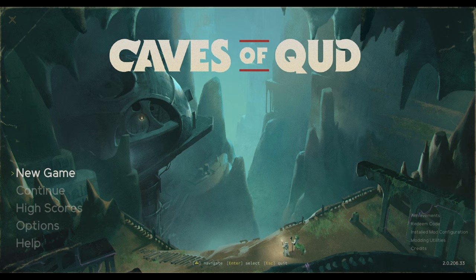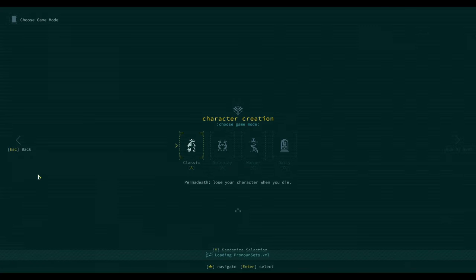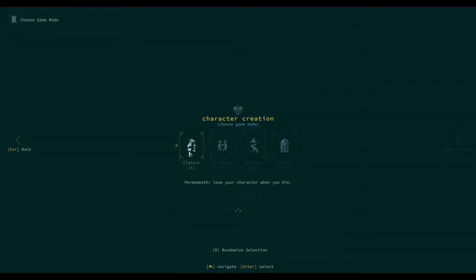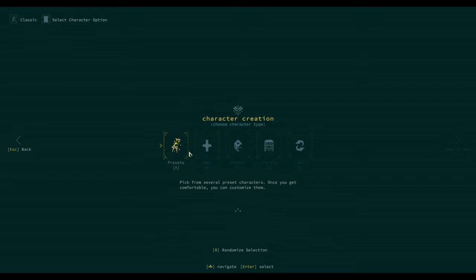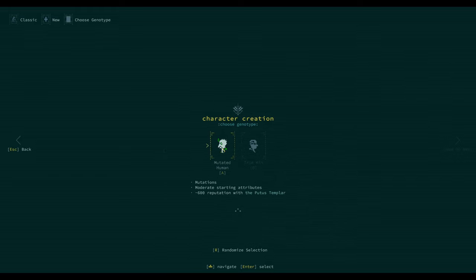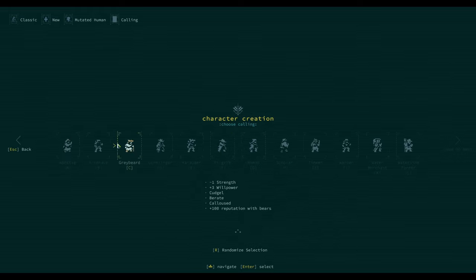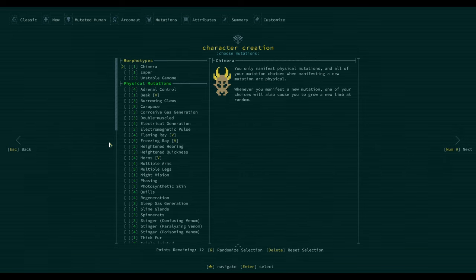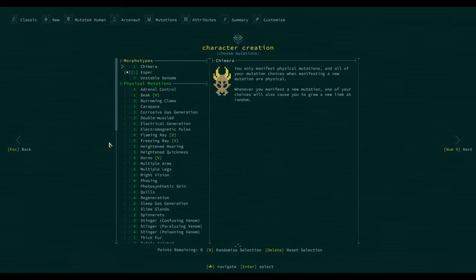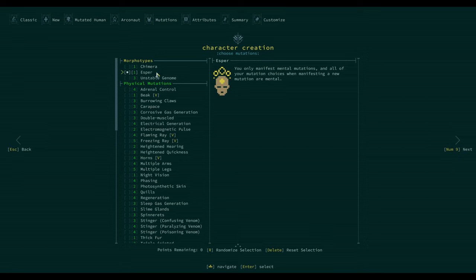We're doing classic permadeath and we will do new semi-random. So we're going to mutate human arcanault and then we're going to randomize from here on. Esper - you only manifest mental mutations and all of your mutation choices we're manifesting are mental.